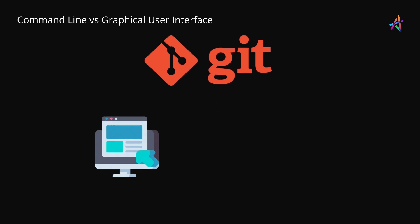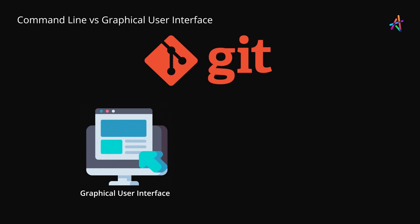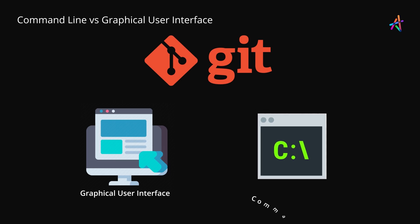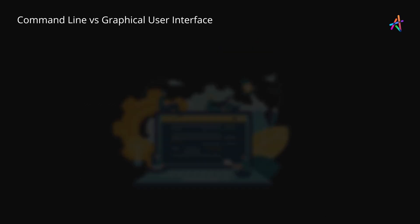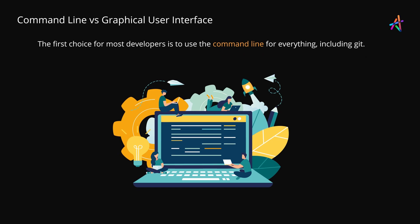Via a graphical user interface GUI or through a command line interface CLI. The first choice for most developers could be to just use the command line for everything, including Git, which is surely a great idea.